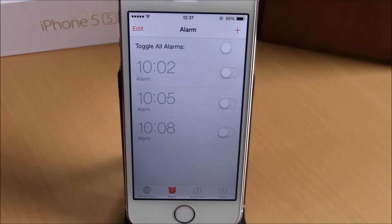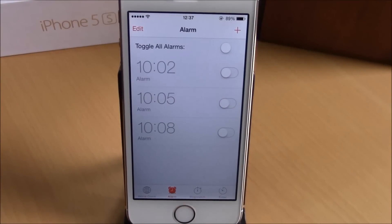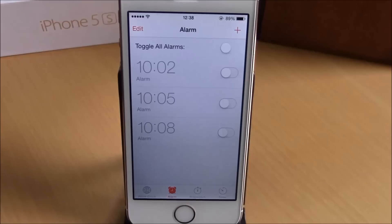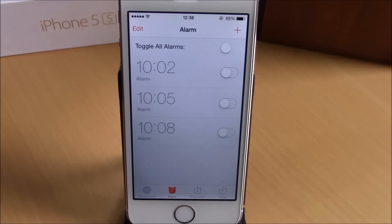This tweak doesn't have anything to configure. All you have to do is install it and you will get this toggle in the Clock app of your iOS 8 device. You can download this tweak from the ModMyI repo.